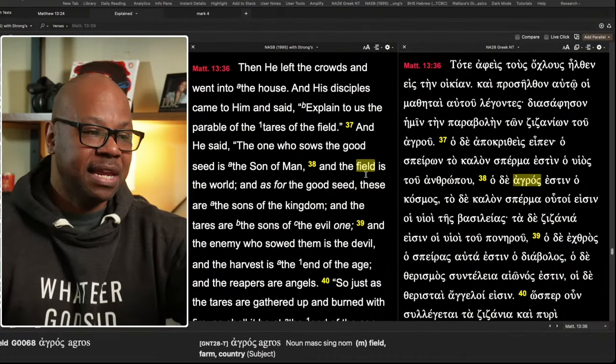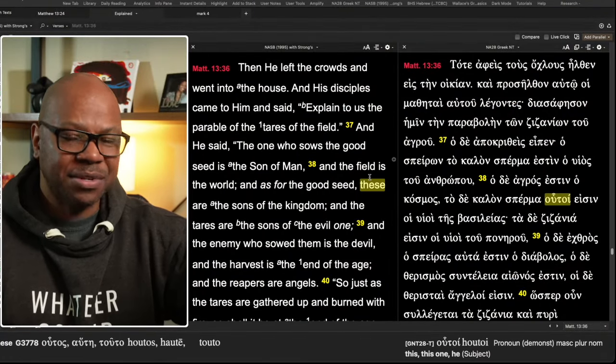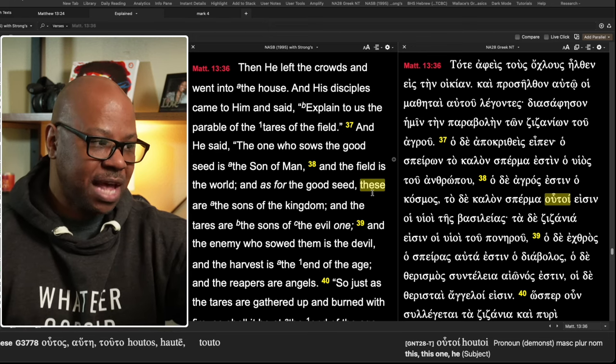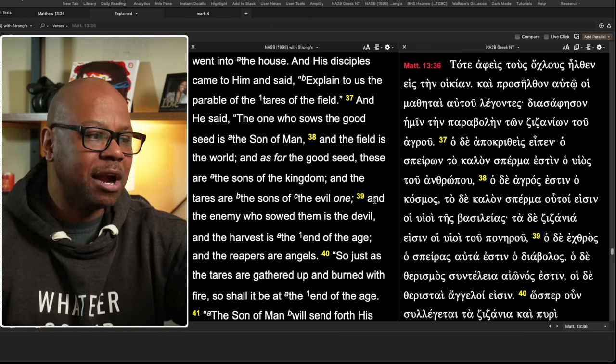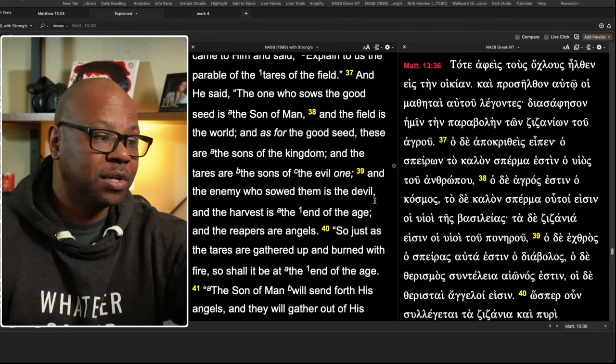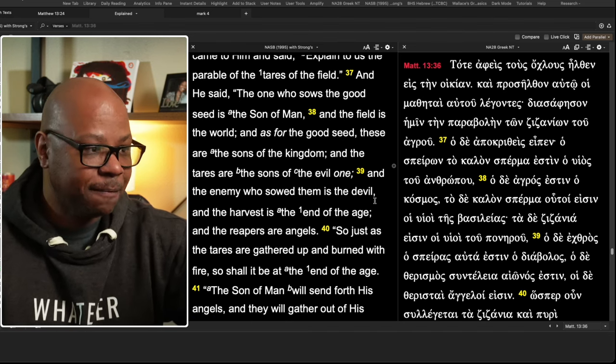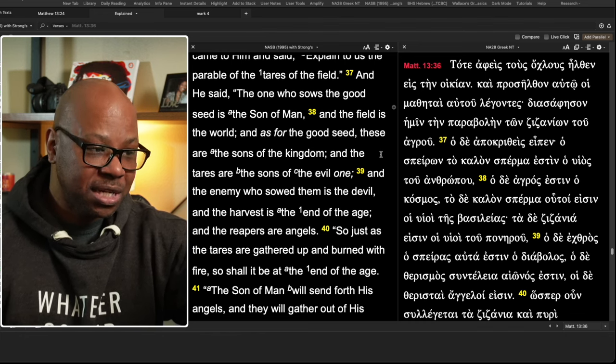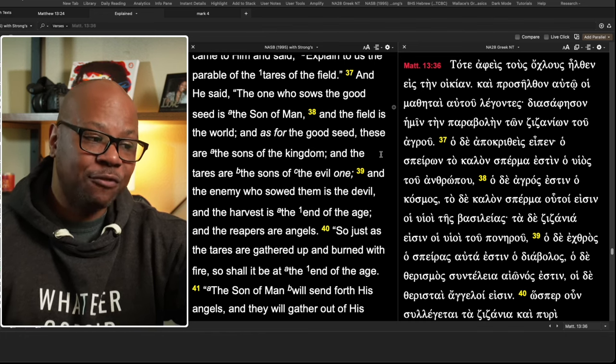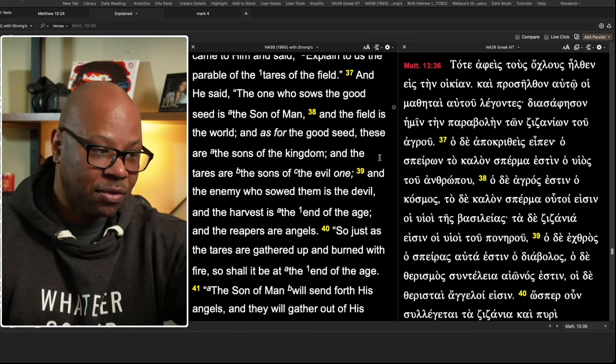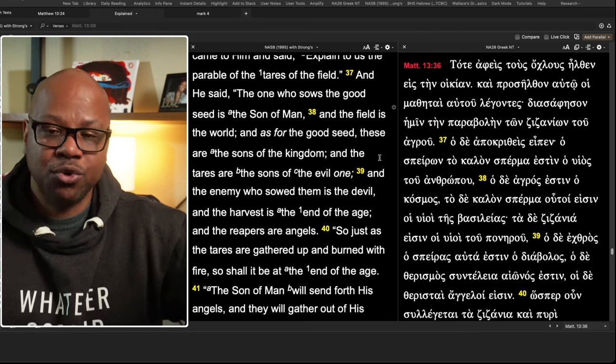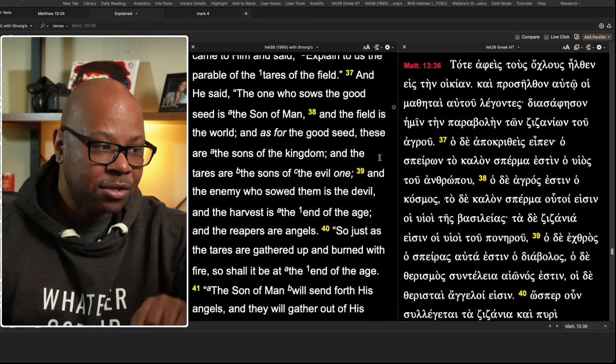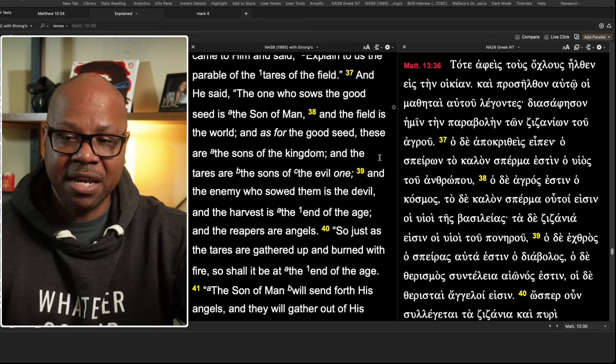So let's go to Matthew 30, same chapter 13, go to verse 36. Then he left the crowds, went into the house. Now there's other parables that are given, but after that, he goes and explains this one. And his disciples came and said, explain to us the parable of the tares of the field. And he said, the one who sows the good seed, that is the son of man, and the field is the world. And as for the good seed, these are the sons of the kingdom. And the tares are the sons of the evil one. So those who are of Christ, those that's the good seed, the tares, those are the sons of the kingdom. Those who may we thought, maybe we thought they were believers and not, but these are children whose father is the devil.